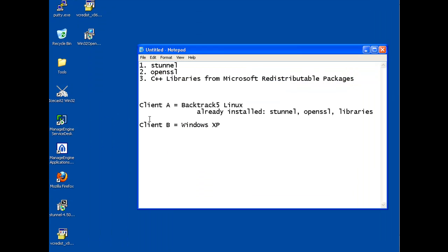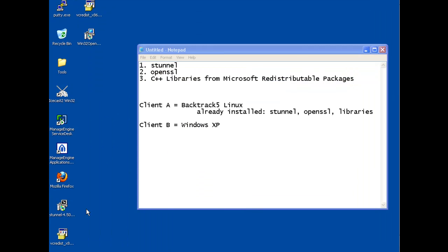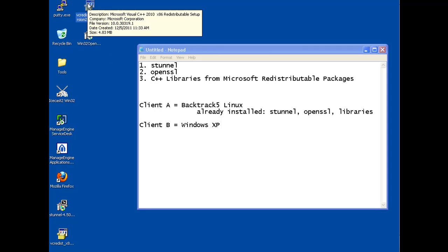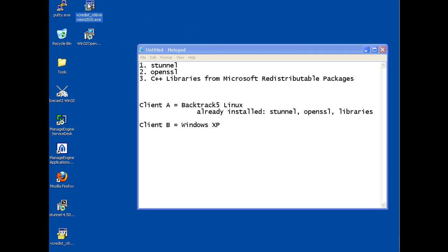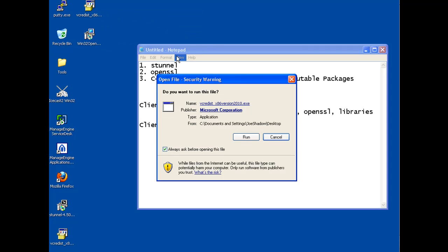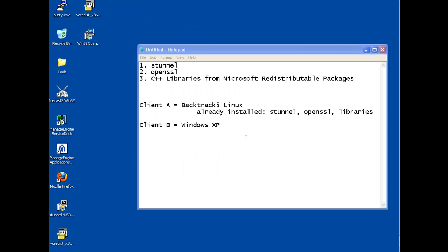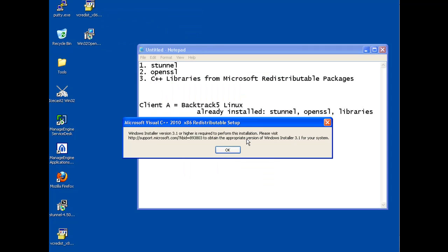We'll start with installing the x86. I'm going to try to install the second one for 2010. So I'll run that. Windows Installer version 3.1 or higher is required to perform this installation. So we're going to need a higher version of Windows Installer.